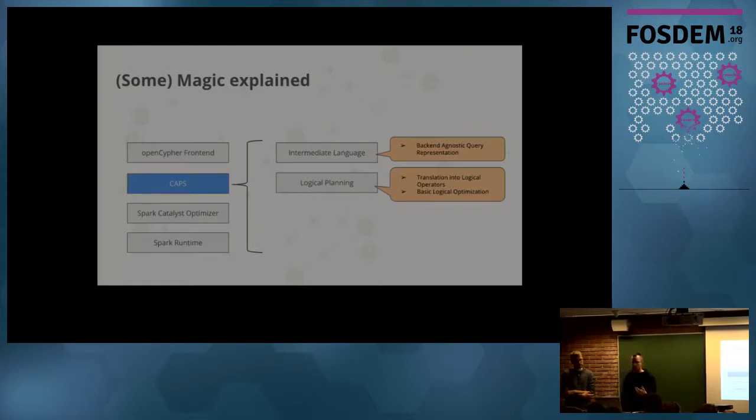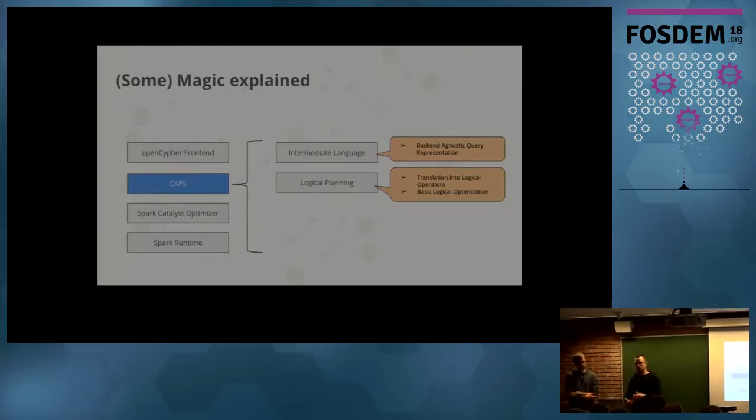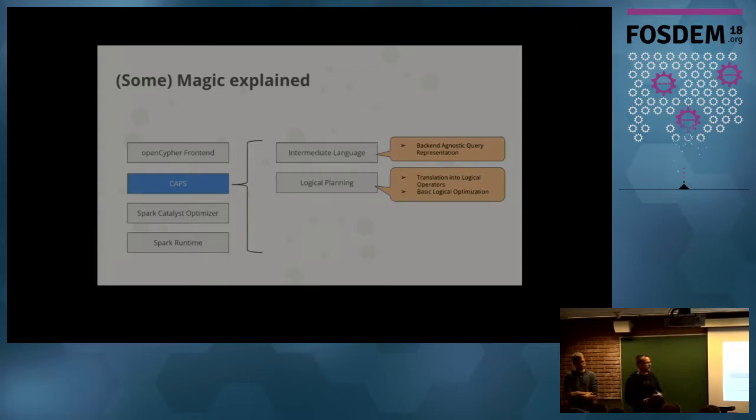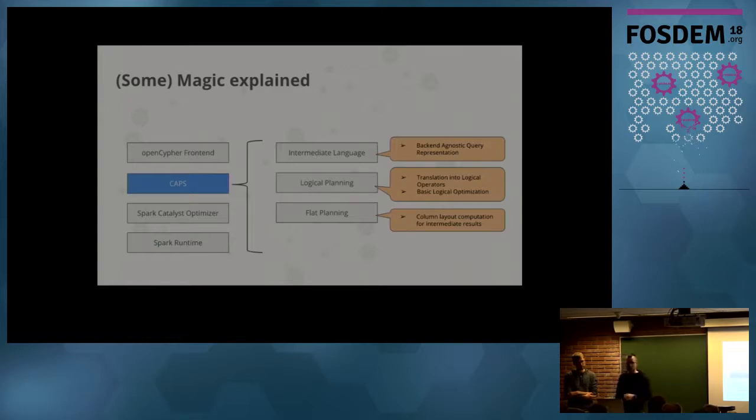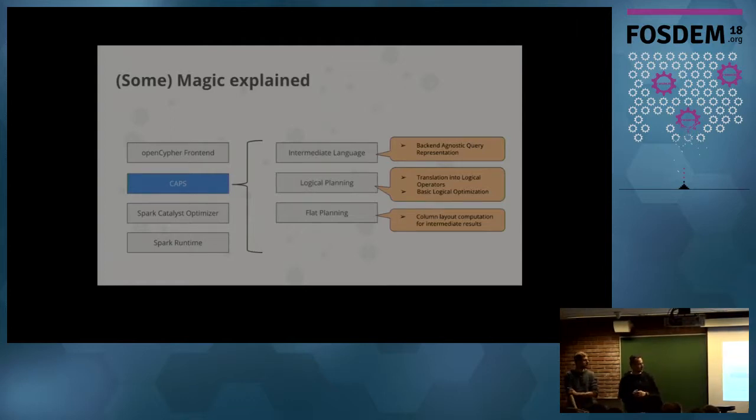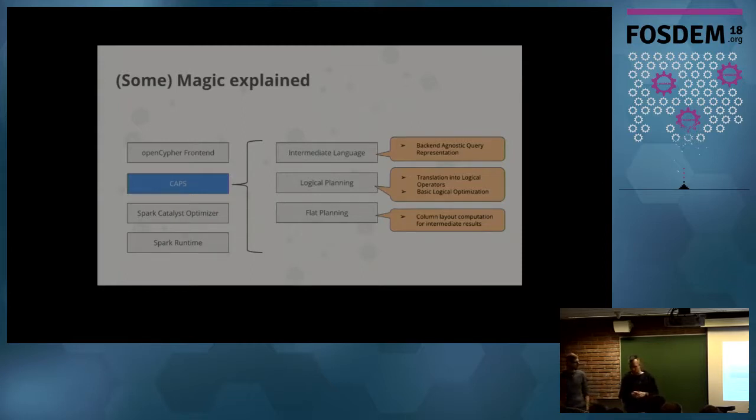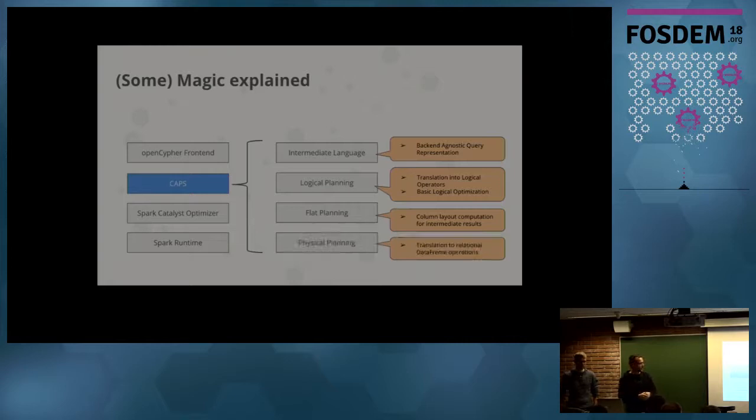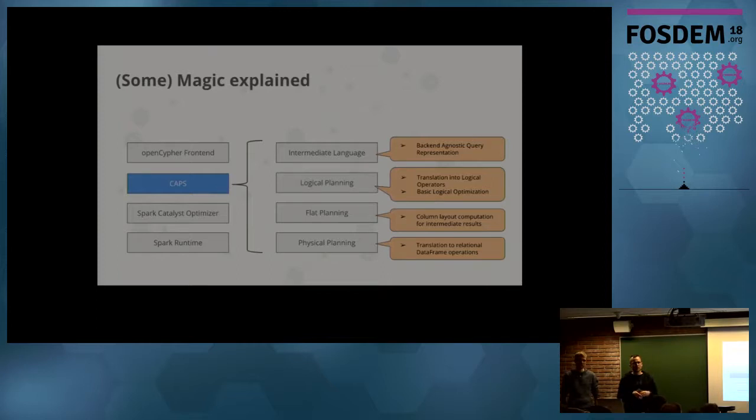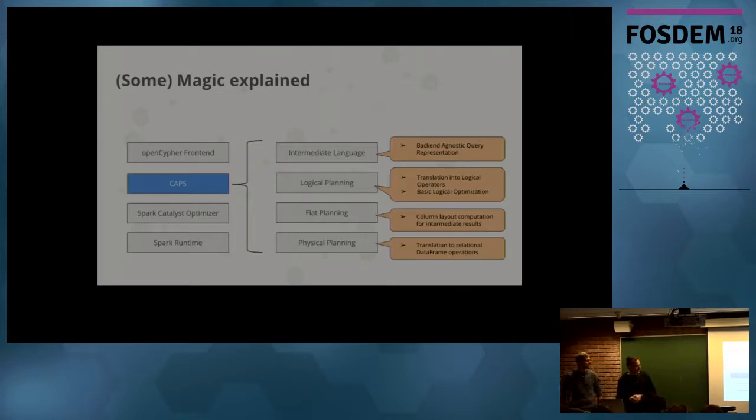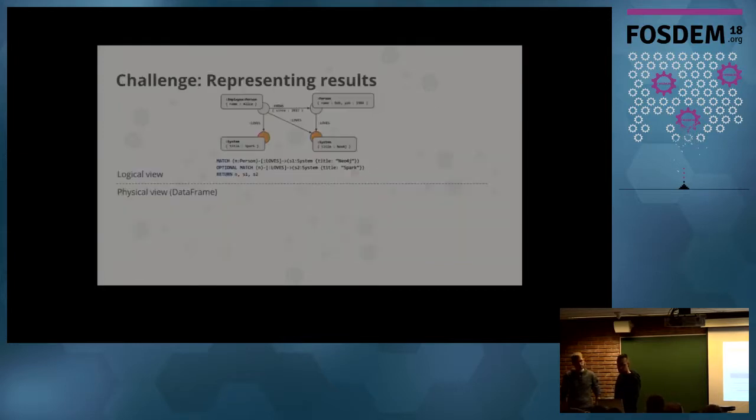Then we start with logical planning. This is still graph-specific operators. On the logical planning side, you still have operators like expand, var expand. We do some basic additional optimization to what the frontend is already doing. Then we have flat planning. The flat planning is the step where we compute the column layout of the resulting data frames. If you do an expand, go from a node to their relationships, then you need to compute the column layout for the resulting data frame, the schema. This is what flat planning does. Then in physical planning, this is where we actually translate the graph-native operators like expand, var expand into data frame operations like join, select, distinct, and so on. Then this is handed over to the Spark engine, optimized by the Catalyst optimizer and executed by the runtime.